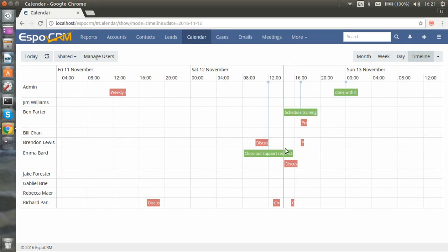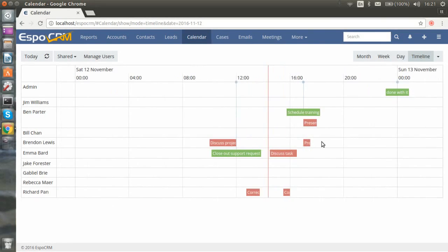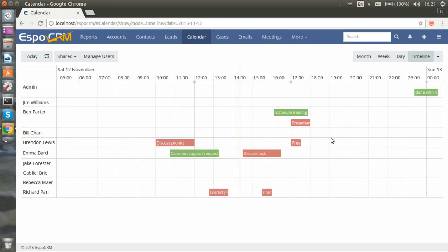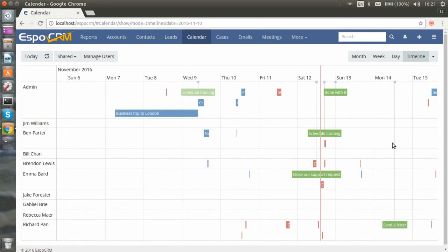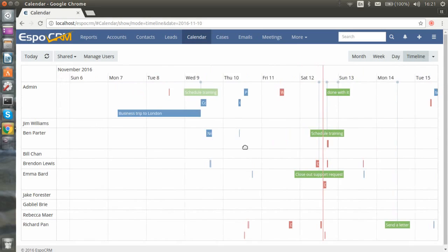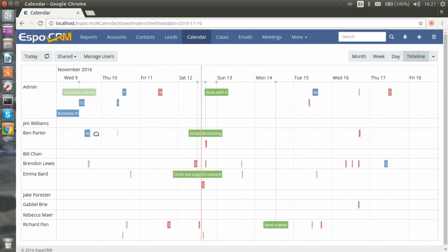You can see their events, their availability. You can scale this timeline by scrolling the mouse scroll. You can also drag the timeline to see all the events.